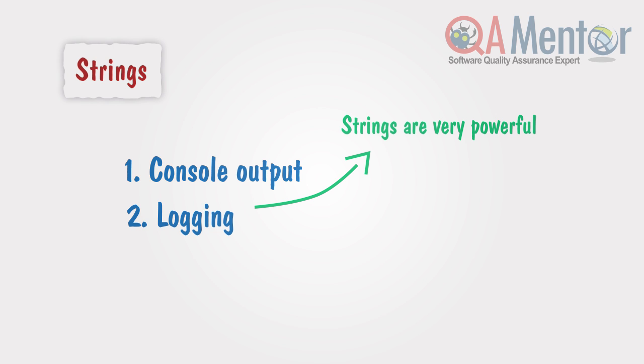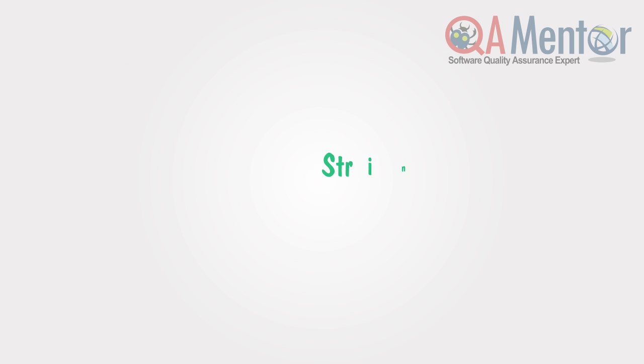Java has a very powerful implementation of string. In this video lecture, we will look at the most important string methods and use cases in the context of test automation. Firstly, we need to understand that string is not a primitive Java type.